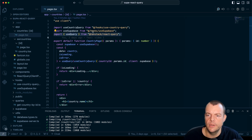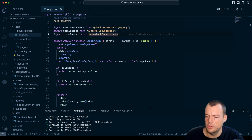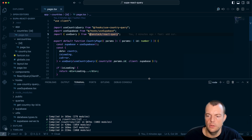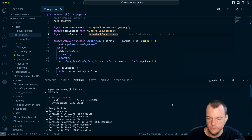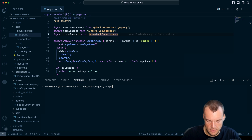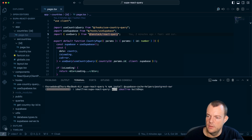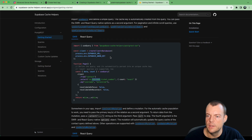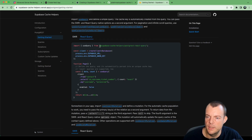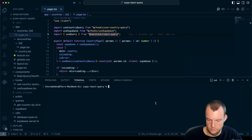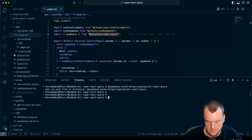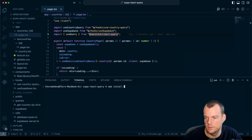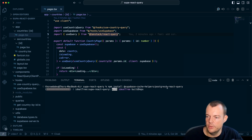So first we need to install our dependency. We run: npm install @supabase/cache-helpers-postgrest react-query — that's what we want.